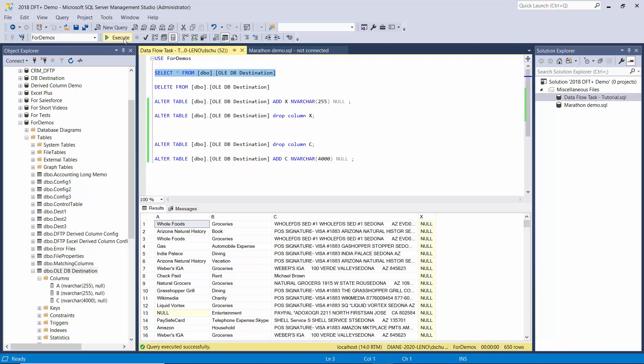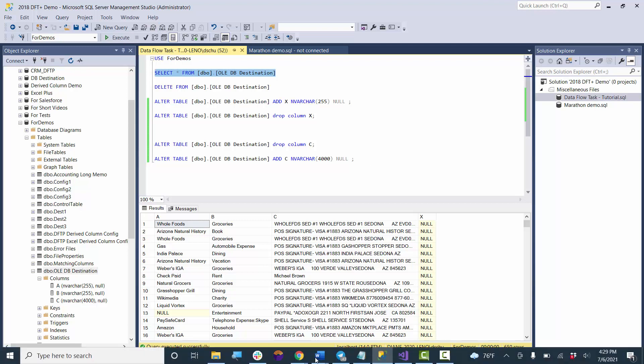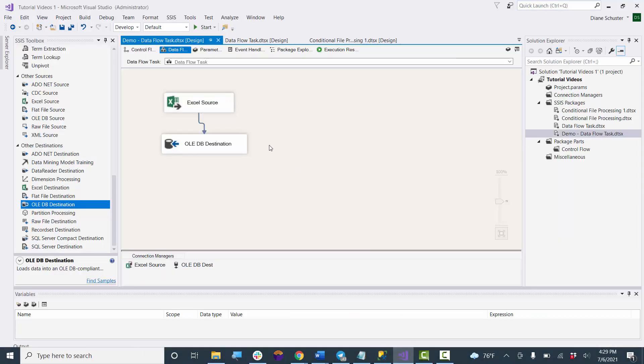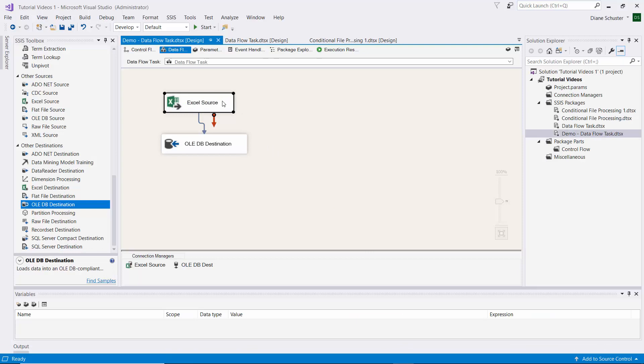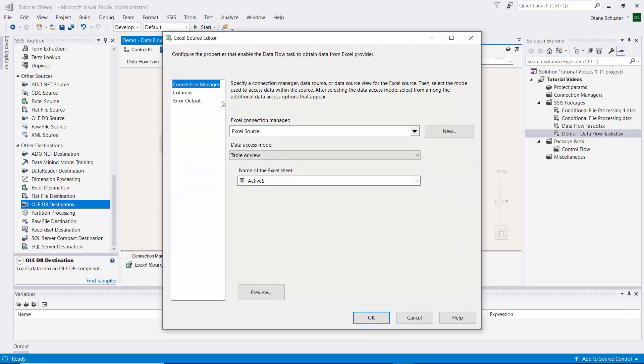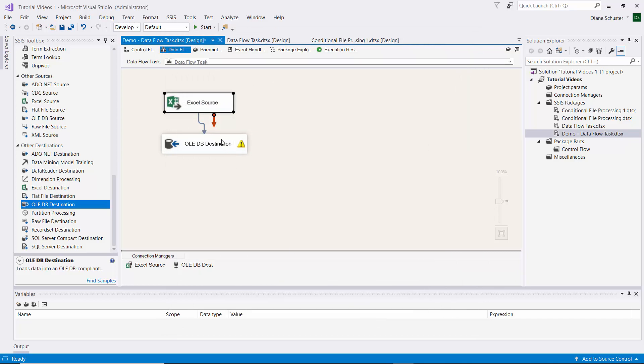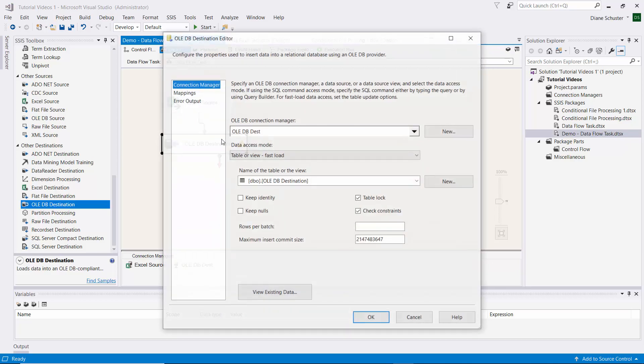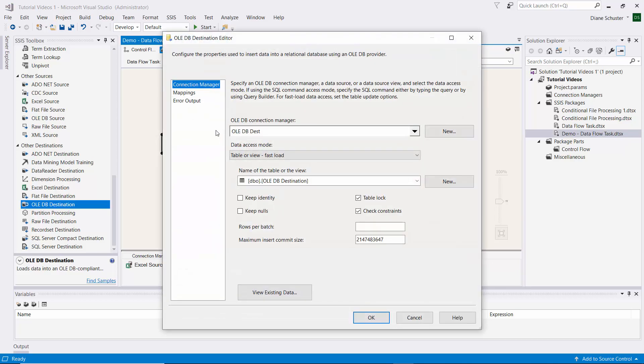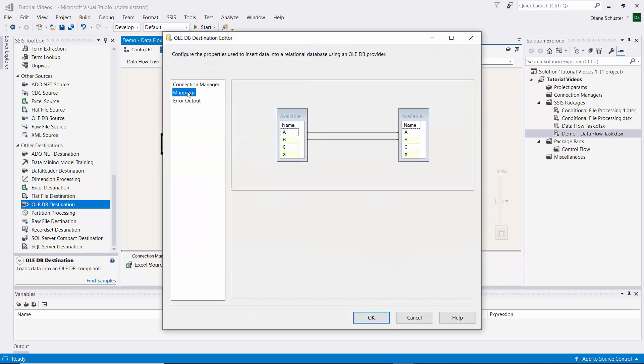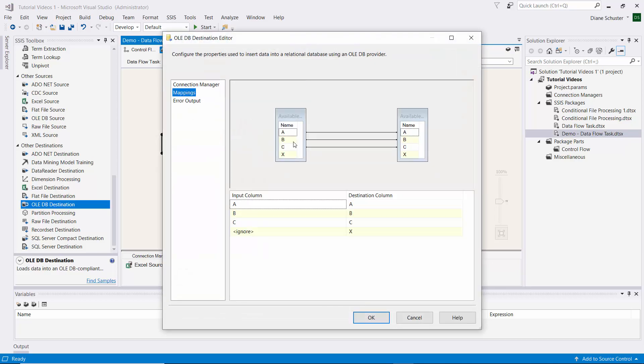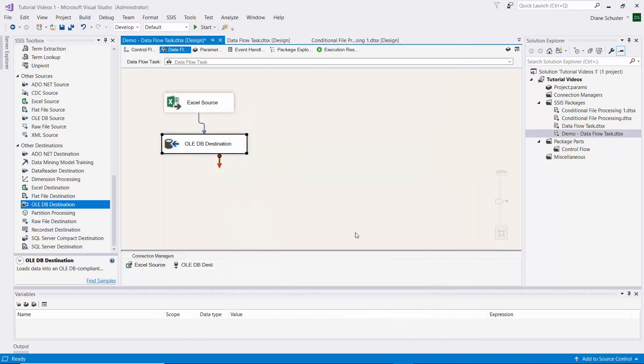We'll go to Management Studio and look at the data that was copied over. We have not updated the package. Even though columns were added to both the source and the destination, you have to go in and manually update the package so that the mapping takes place of column X in the source to column X in the destination. So we'll go do that now. We have to manually map the X to the X again. We'll save it and execute it again.